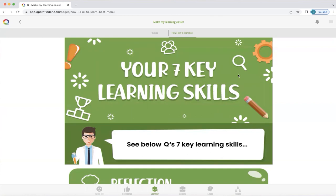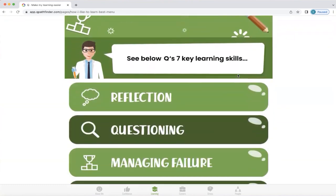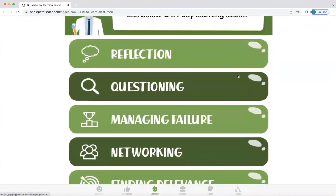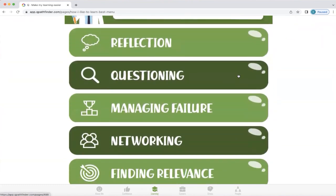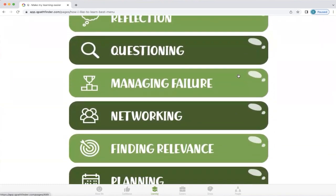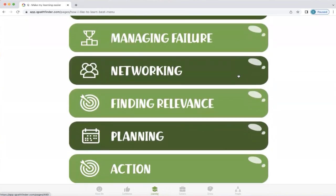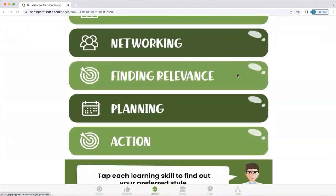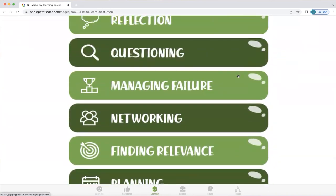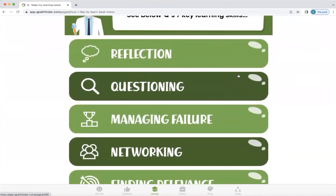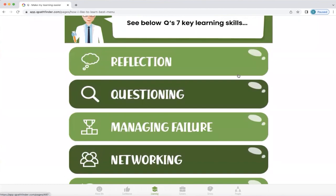Q looks at your seven key learning skills and relates it back to that original profile in the 'About Me' section. It looks at reflection, questioning, managing failure, networking, finding relevance, planning, and action. And we're just going to click on one of these so you can see the journey it will take you on.